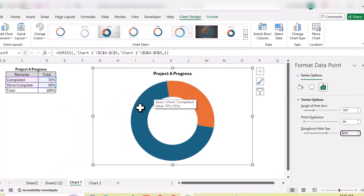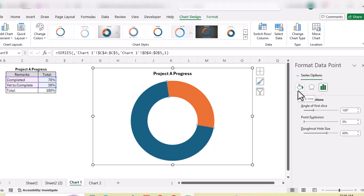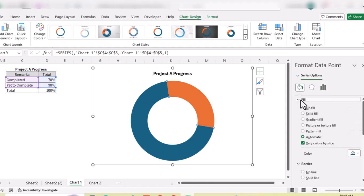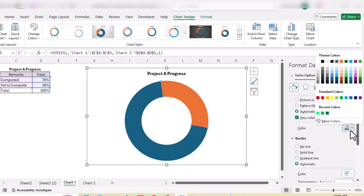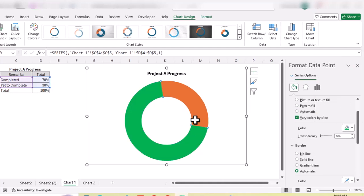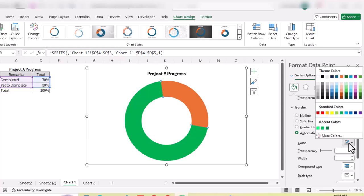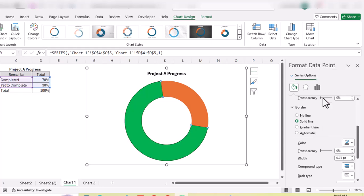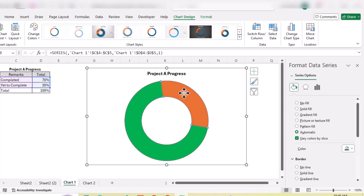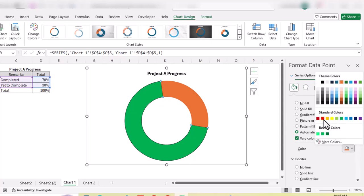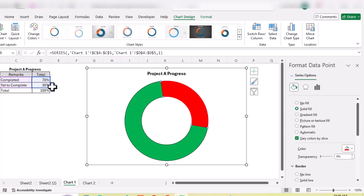Now we need to change colors to make it more suitable. The blue part is the completed part, so let's change its color. We'll double-click on it, go to Fill and Line in the Format Data Point window, and make it green. We'll also select a black outline. For the not-completed part, we'll open the Format Data Point window again and choose red color, since this part is yet to be completed, with a black outline.